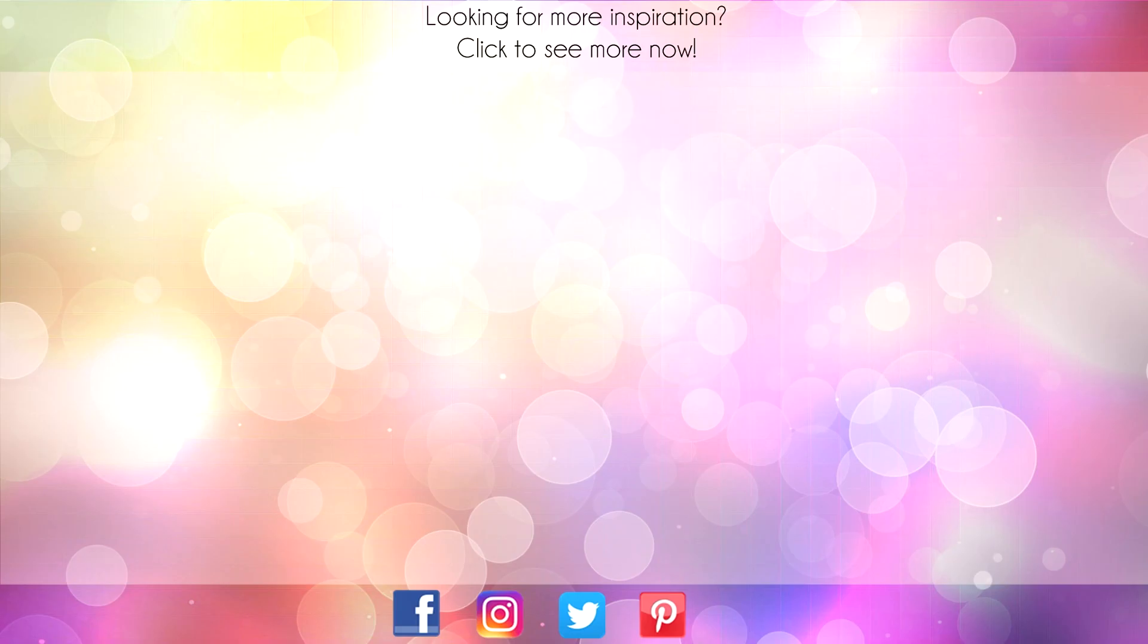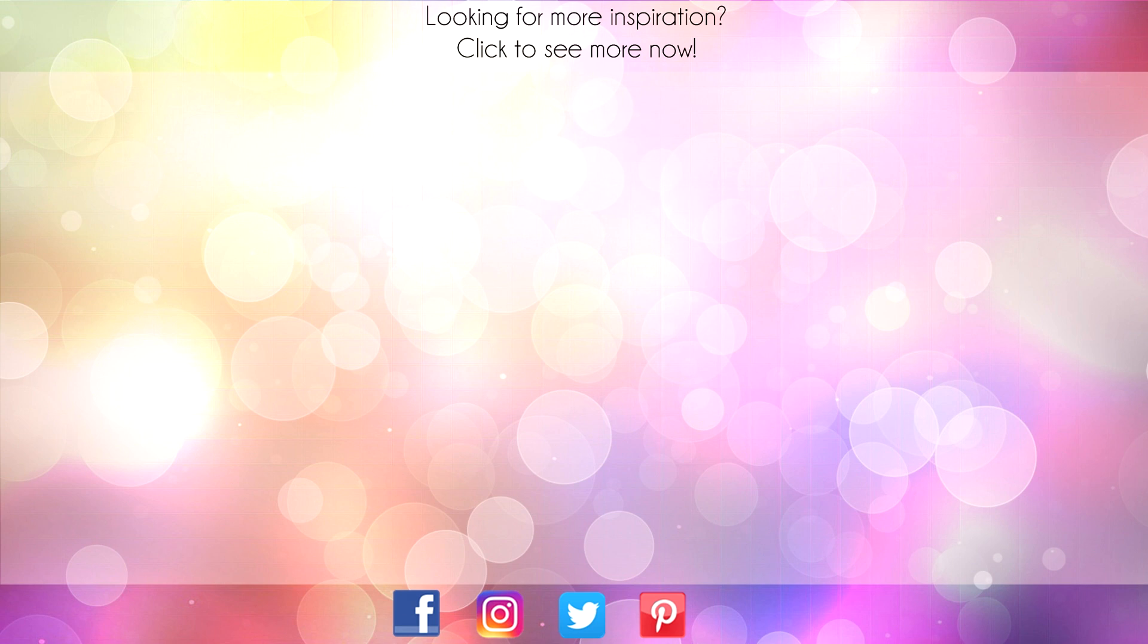Hey thanks for sticking around to the end of the video. On screen are two more videos for inspiration. Click on the Maple Leaf for my blog or click on me to subscribe to my channel. Thanks again for watching.